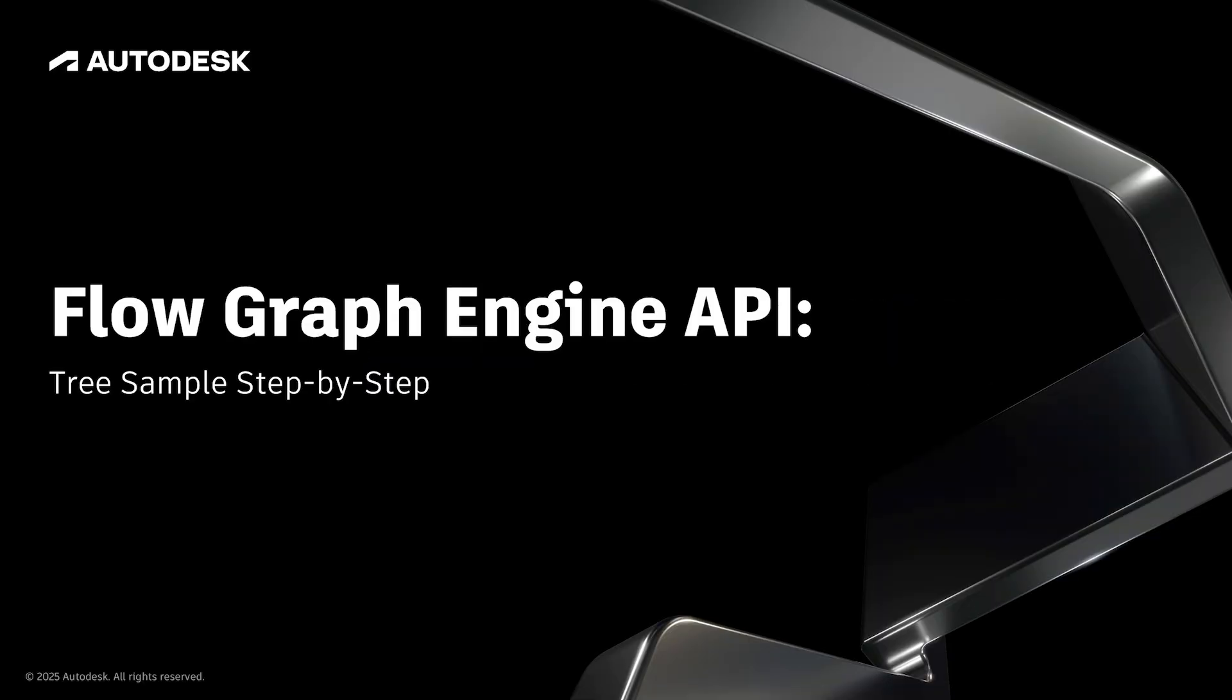In this video, I'm going to show you how to use the Python tree sample with the FlowGraph Engine API, step by step, taking you all the way through until you get to the final scene.